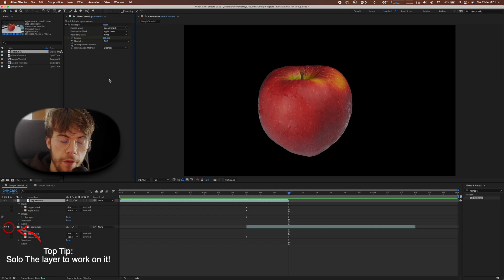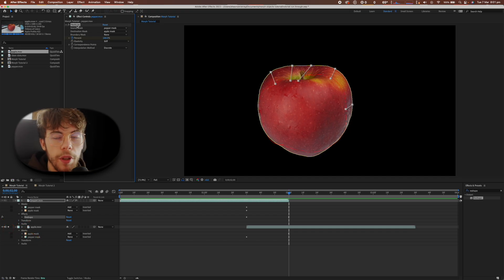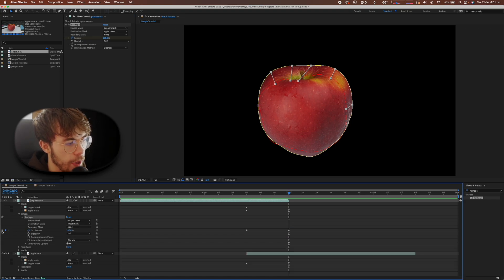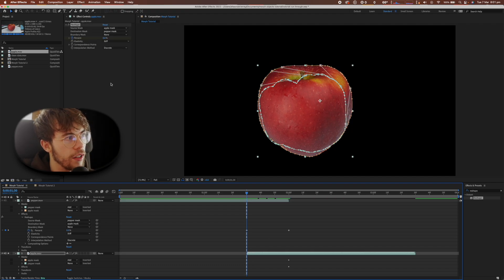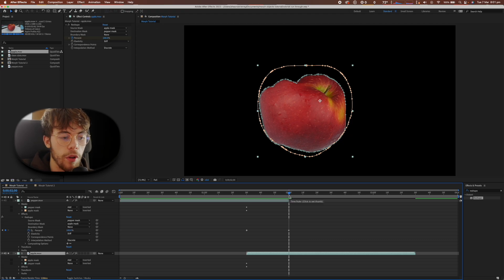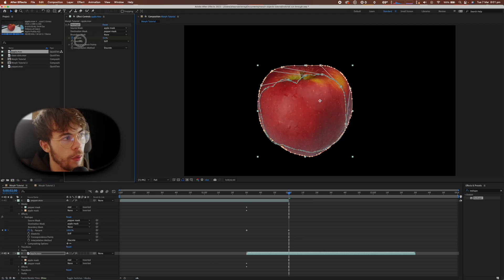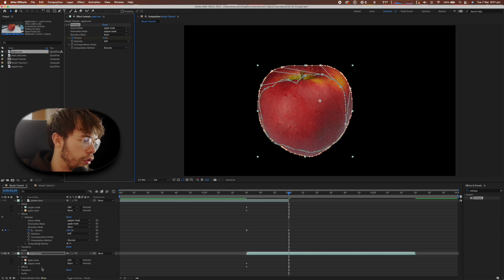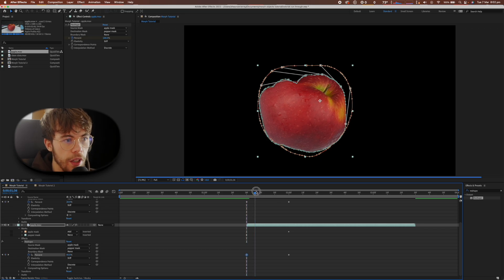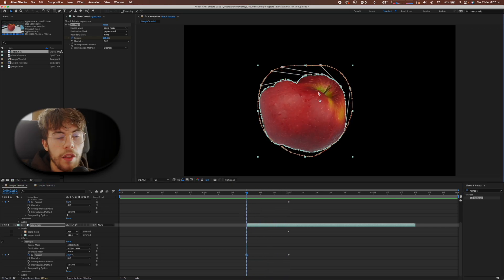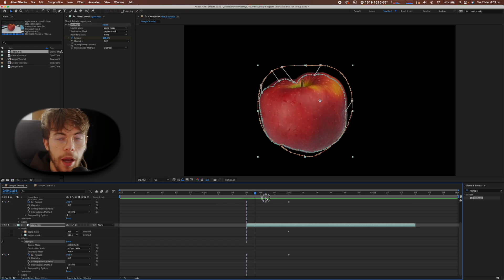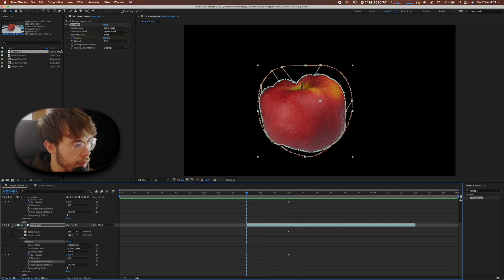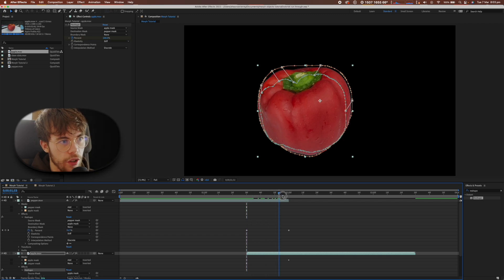Now that we've created the morph for our pepper, we just need to create it for our apple. Copy the reshape effect, go into its keyframes to make sure they're in sync, then go to the apple layer and paste the effect. The apple will morph from apple into pepper, which isn't what we want, so just reverse the percentages — change it from 0 to 100 down to 100 to 0. Now it's morphing correctly from the pepper into the apple. Adjust the blue lines for a fluid morph, then un-solo the layer to see the full transition.